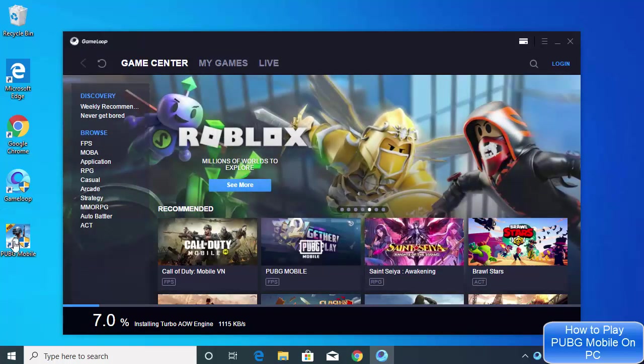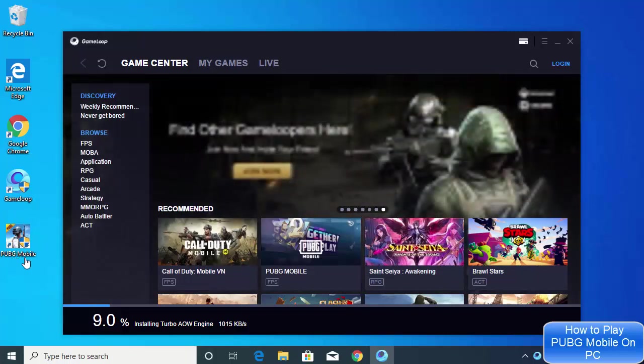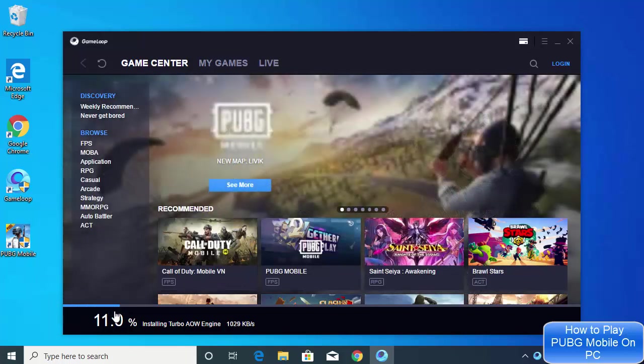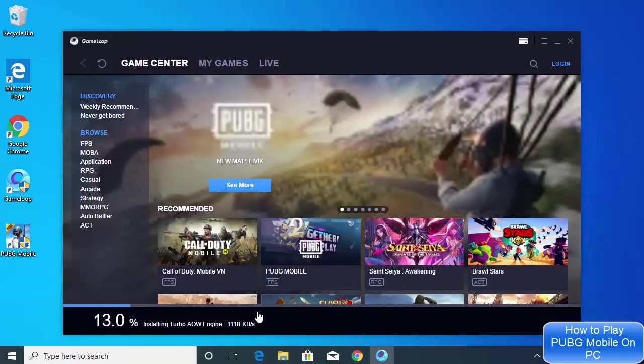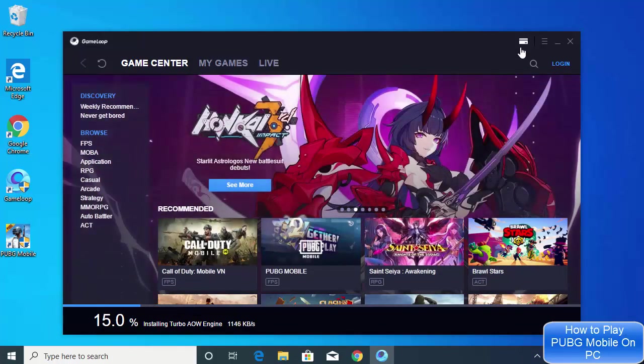You will also see these two icons which will be created on your Windows desktop: one for GameLoop and one for PUBG Mobile. You will be able to see this progress bar here. Let this progress bar reach the hundred percent mark. It's going to install the essential updates here, and once this is done you will be ready to use your GameLoop emulator for playing PUBG Mobile.